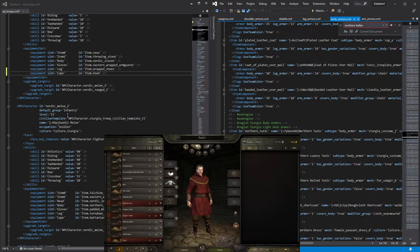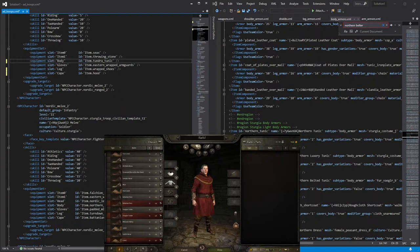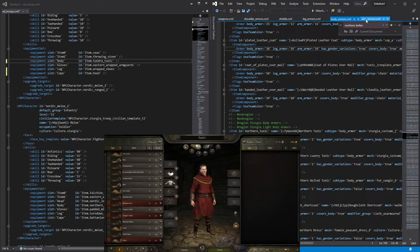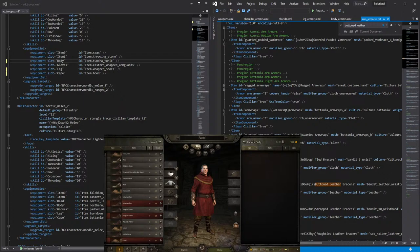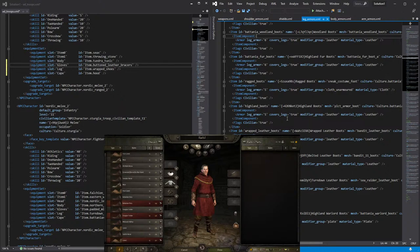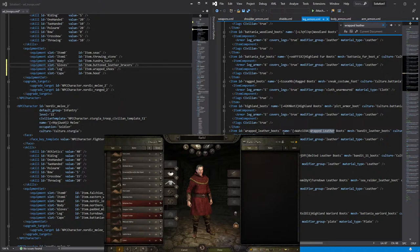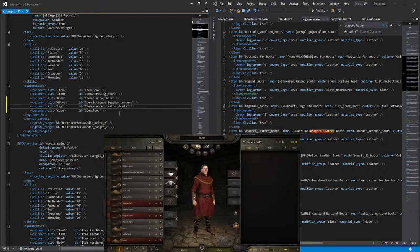So let's keep going with the rest of the equipment. And then again, we copy the ID, paste it on the equipment slot that it is for, and there we go. Now we're going to be searching in the arm armor file. Copy the ID and paste it. Now we're going to be searching in the leg armor file. Let's see the name that we're searching. Okay. Wrapped Leather Boots. Copy and paste it. And there we go. We already gave the armor to the character that we want.